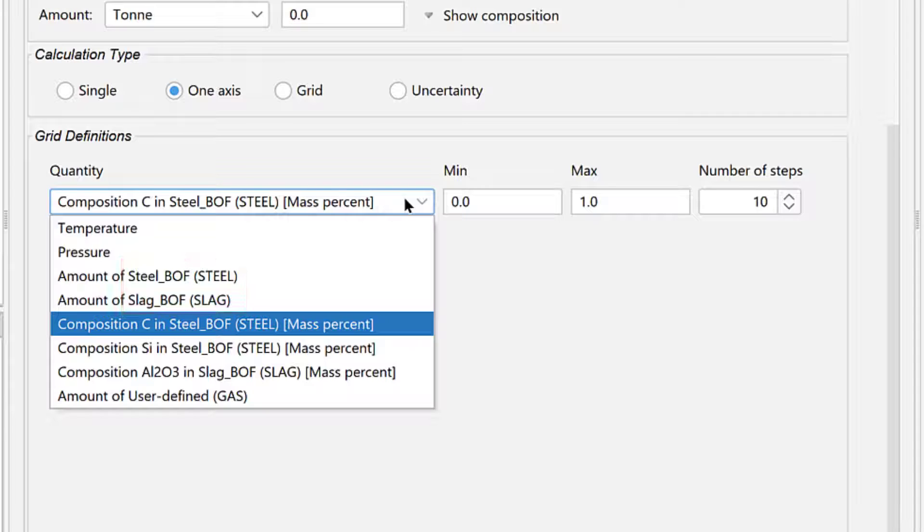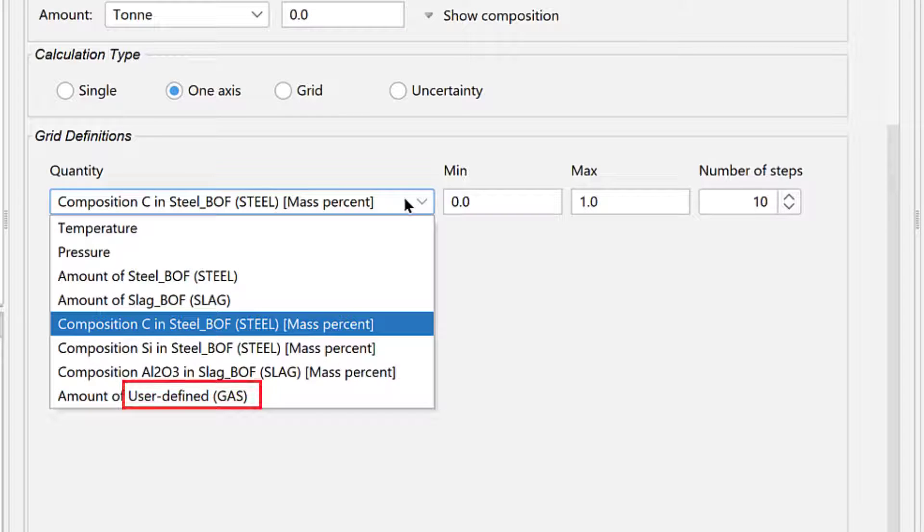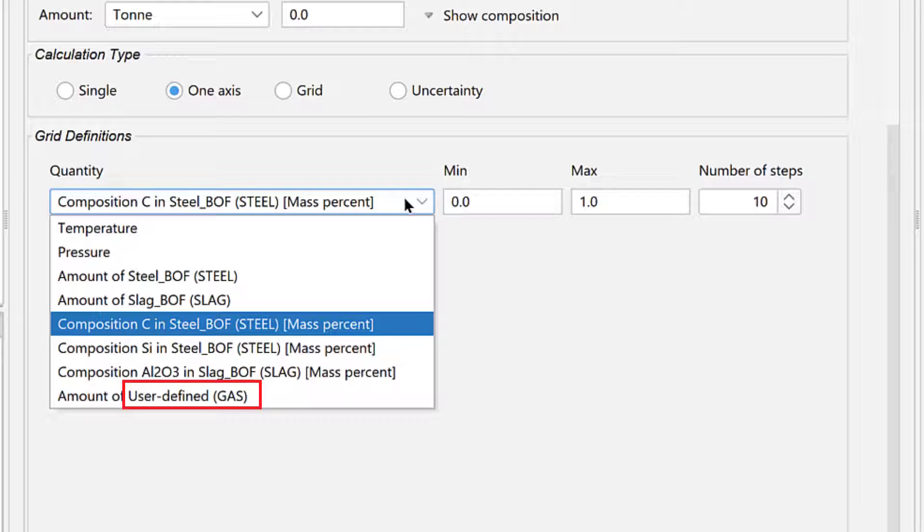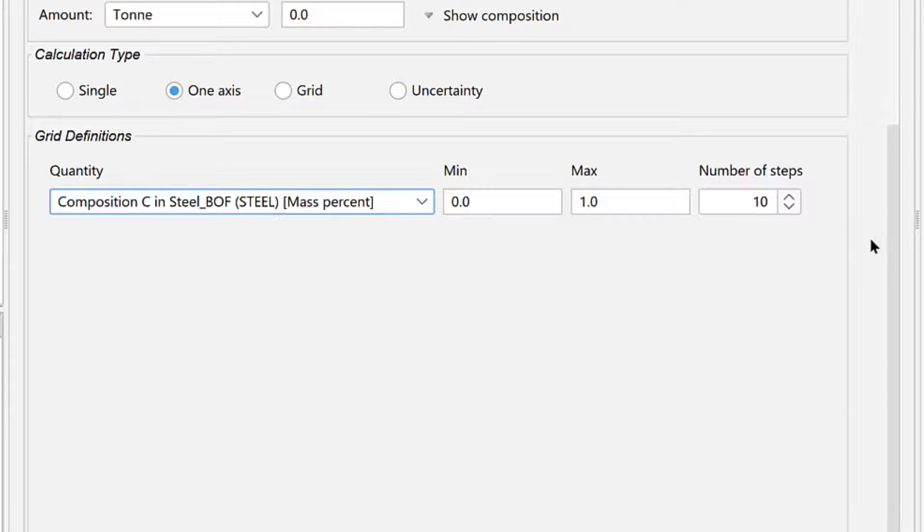If you do not name your materials, they will be listed as User Defined and Material Group, which can be confusing, so we recommend you always name your materials.